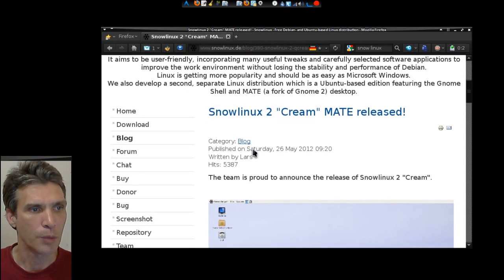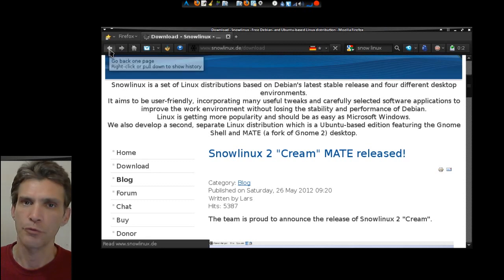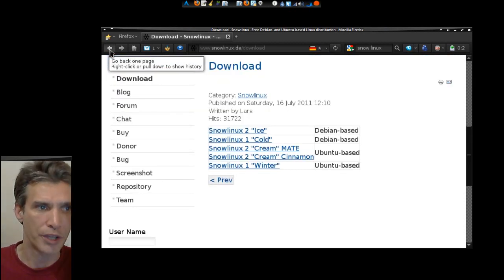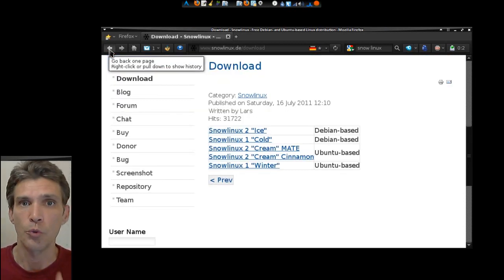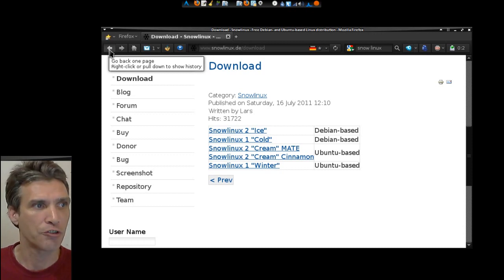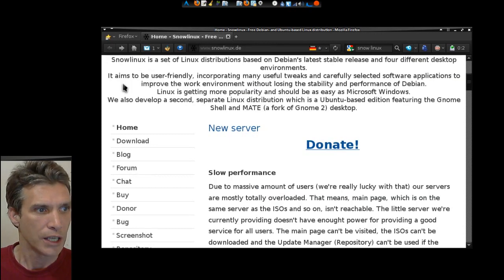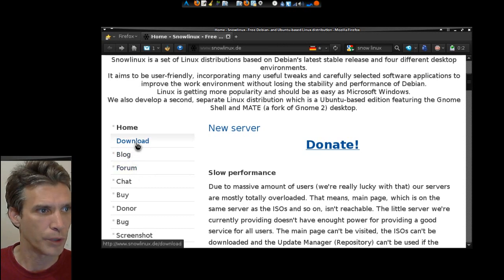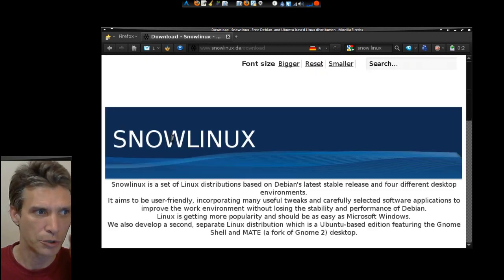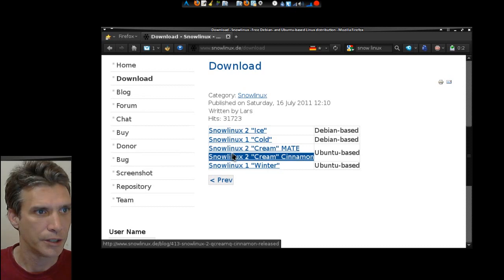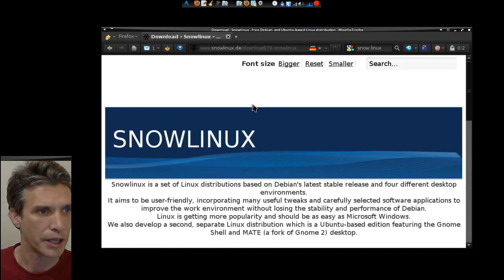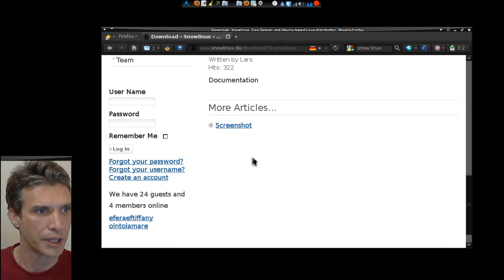But also, on this website, they have different flavors that you can download preloaded with whichever desktop experience you would like to use most. Let me see if I can find that real quick. I think it was in the Downloads section. Let me click in the Category of Snow Linux and see what we get here.